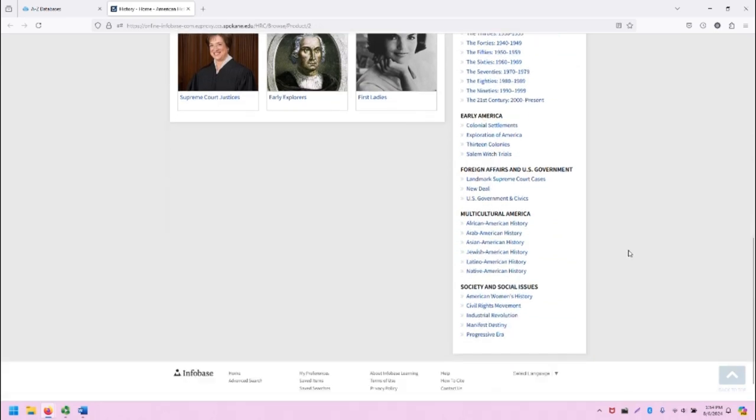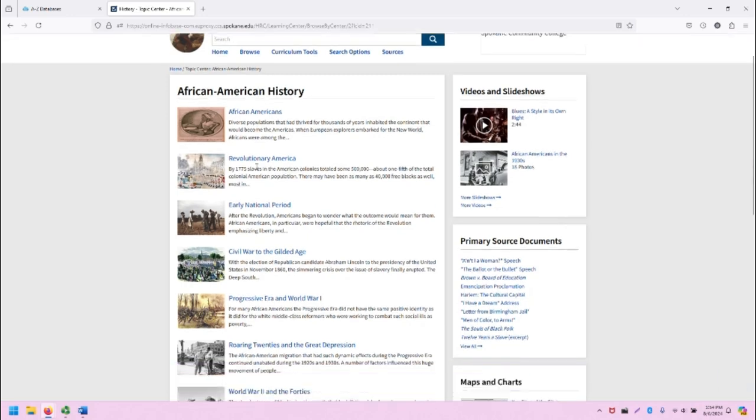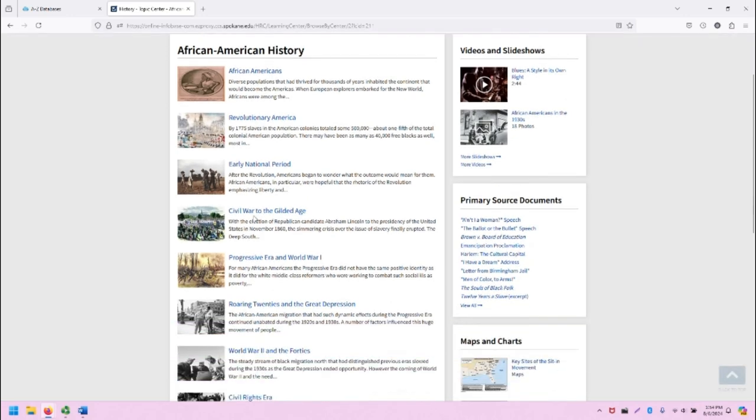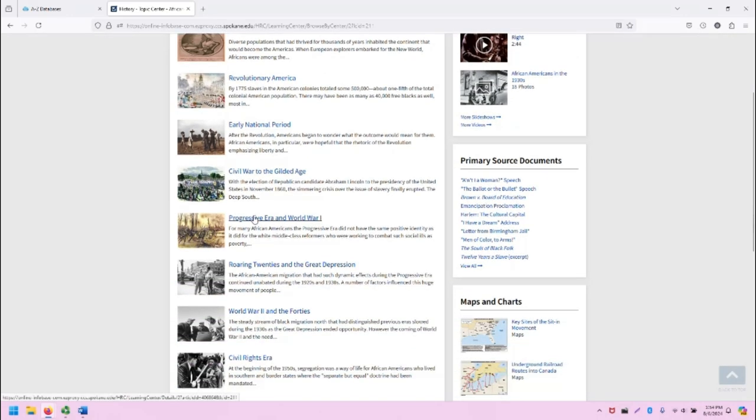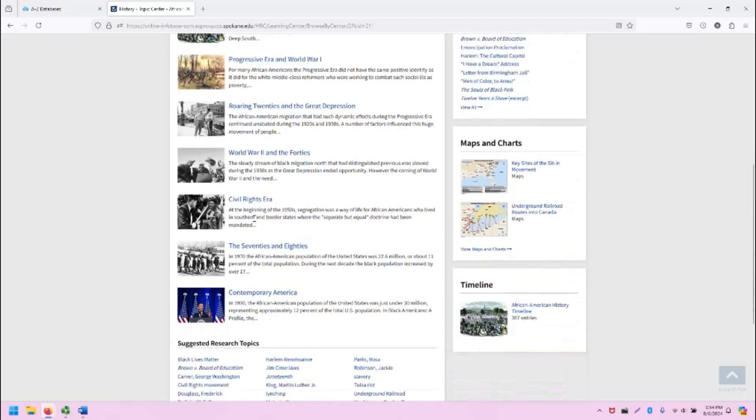Let's click on a topic center to see what it looks like. I'm going to click on African American History. Here is the page for African American History.